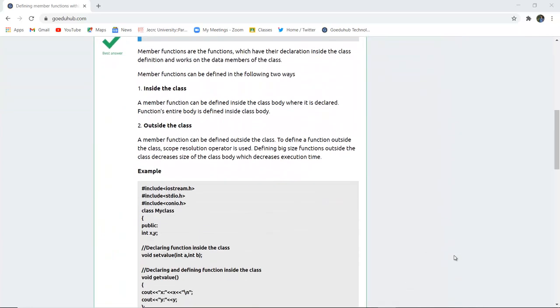Member functions are those functions which have their declaration inside the class definition and work on the data members of the class.